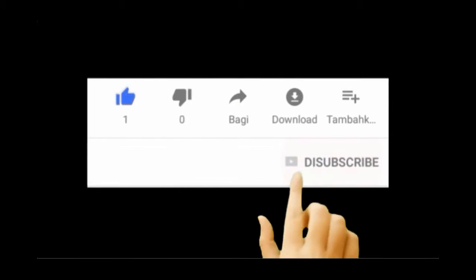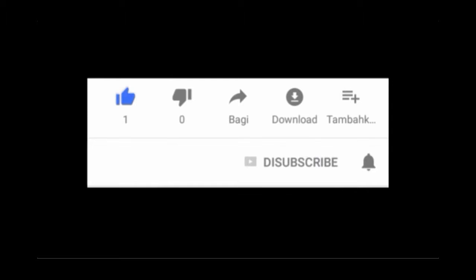But first, like and subscribe. Don't forget, press the notification bell to never miss an update.